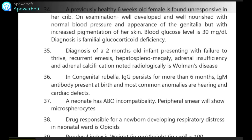A previously healthy 6-week-old female is found unresponsive in her crib. On examination, well-developed and well-nourished with normal blood pressure and appearance of genitalia, but with increased pigmentation of her skin. Blood glucose level is 30 — that is very low. Diagnosis is familial glucocorticoid deficiency.